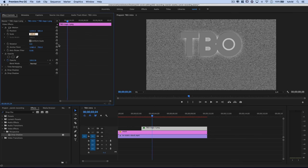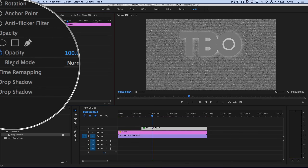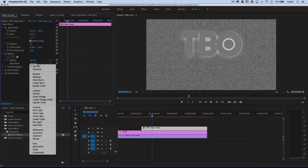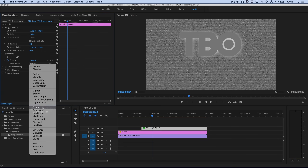Those position values are specific to this frame size and the exact drop shadow settings — you may need to tweak them for your own project. Now I want to change the blend mode: under Opacity, change Blend Mode from Normal to Overlay. Overlay is going to knock out the gray and just leave a shadowy, glowy text outline.